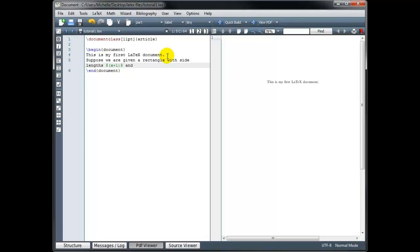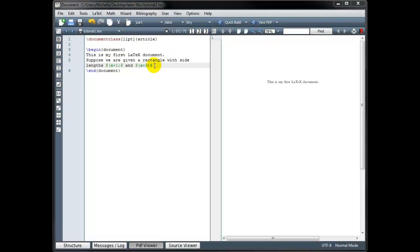So suppose we're given a rectangle with side lengths x plus 1 and x plus 3. So now I'm going to go back into math mode. And I find it easier to go ahead and type both the opening and the closing dollar sign so I don't forget. And then just move my cursor back and type the math in between that. So I want x plus 3. Okay, so let's build this and see what it looks like.